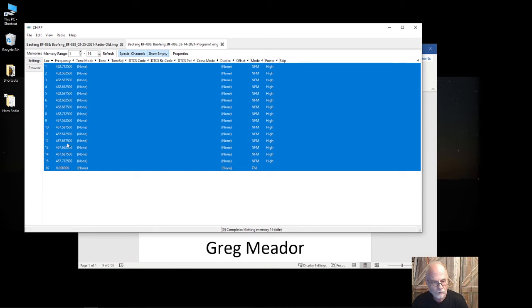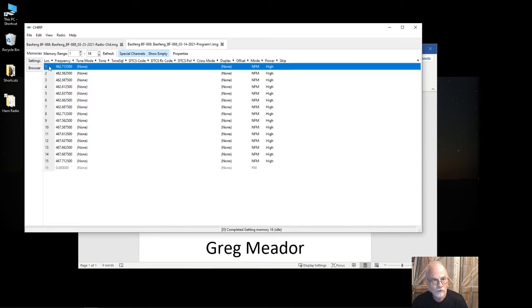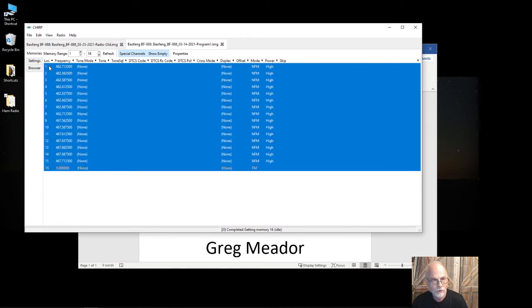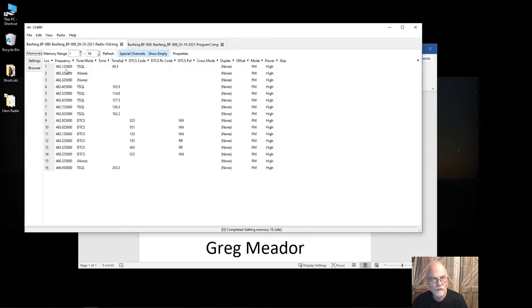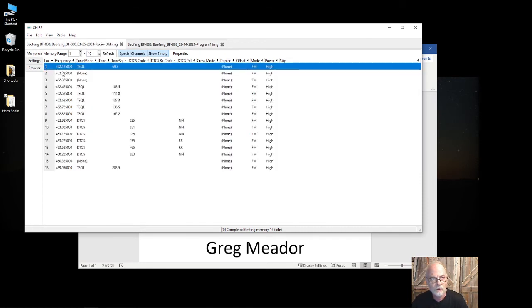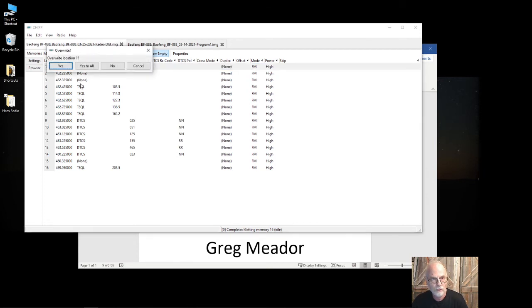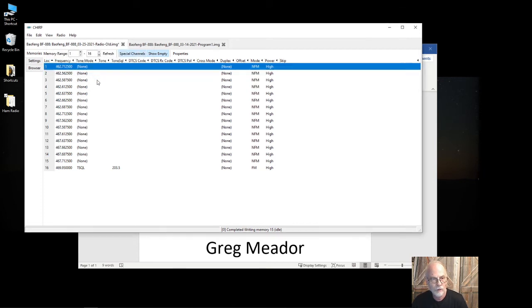These are the FRS frequencies. You can click and highlight the rows, or you can click on location one, hit Ctrl+A on a Windows machine, and then Ctrl+C to copy.